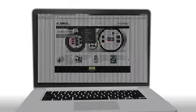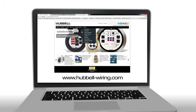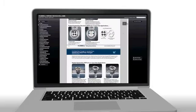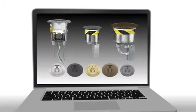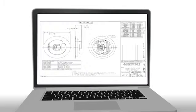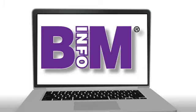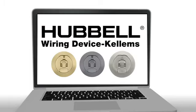Visit hubble-wiring.com for additional information including literature, images, drawings, CAD files, BIM models, and more.